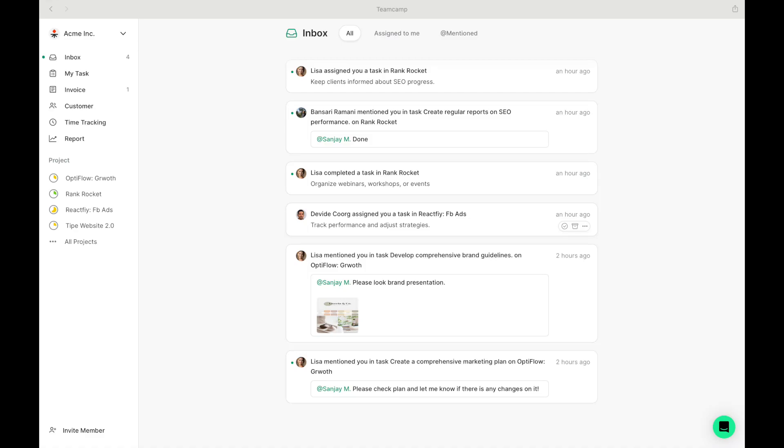Welcome to TeamCamp, your comprehensive solution for project management. Let's jump onto the demo.